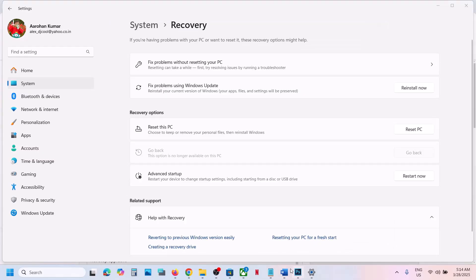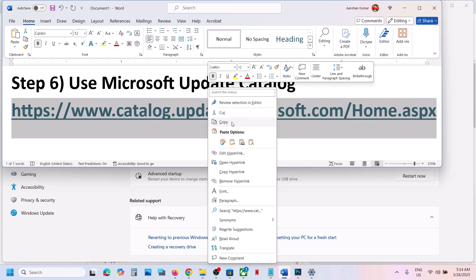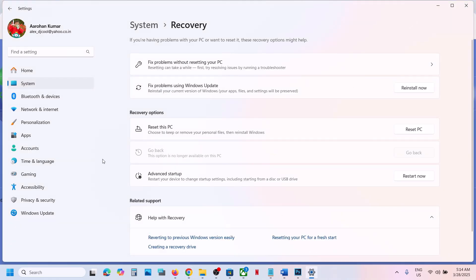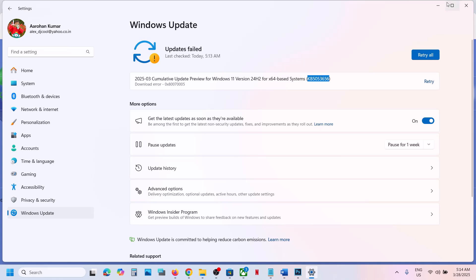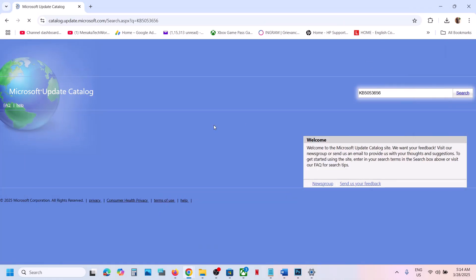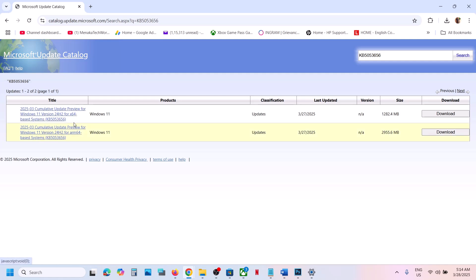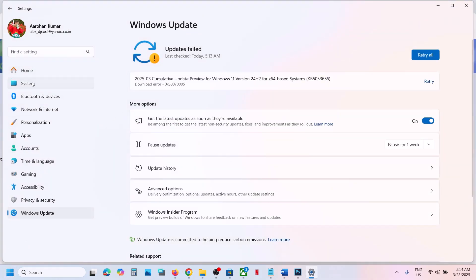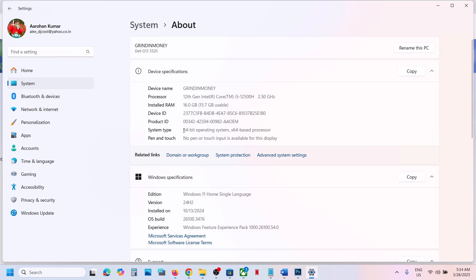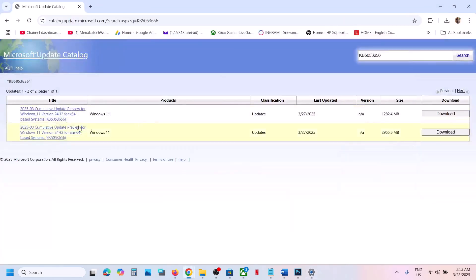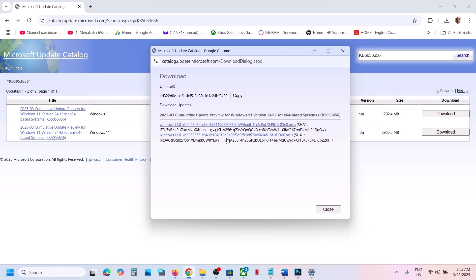The next step is to use the Microsoft Update Catalog. Copy the link provided in the video description and open it in a browser — it will take you to the Microsoft website. Search for the name of the update. Select the correct version — for example, Windows 11 Version 24H2 for x64-based systems. You can verify your system type by going to Windows Settings, then System, scroll down to About, and check whether you have a 64-bit operating system.